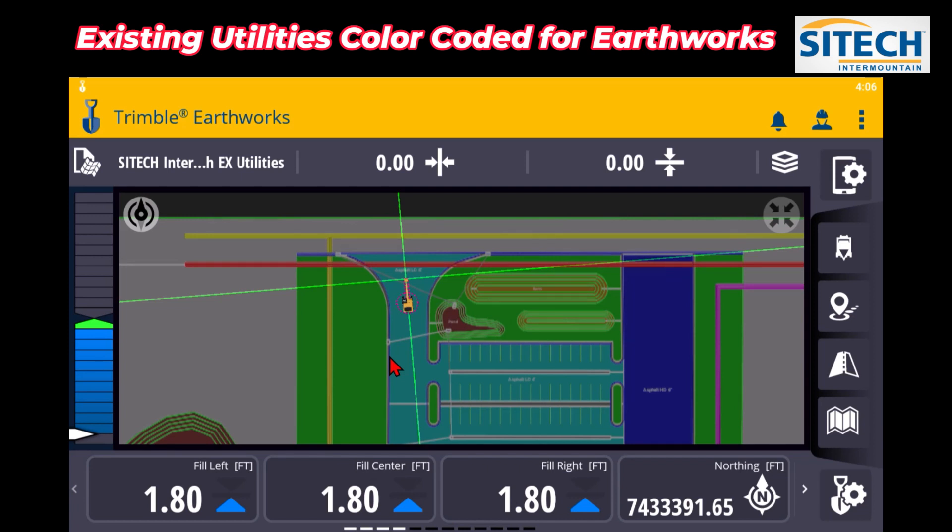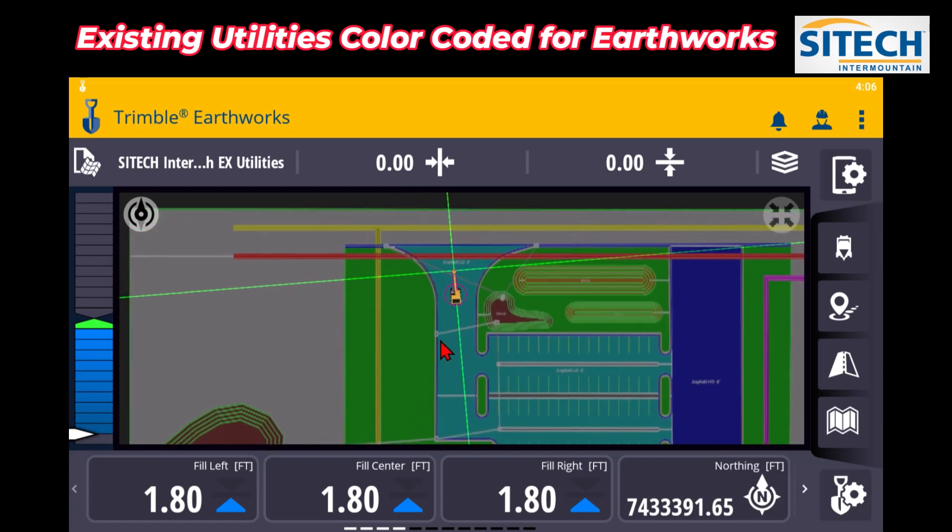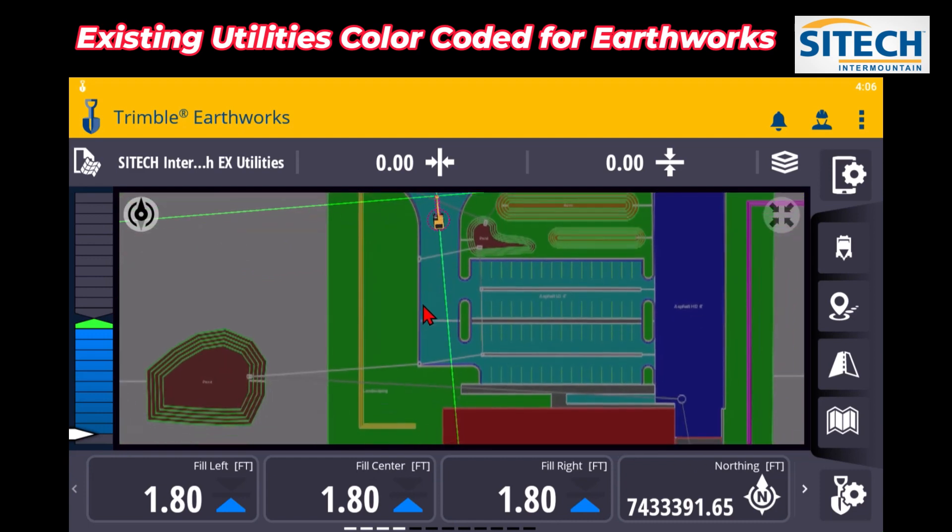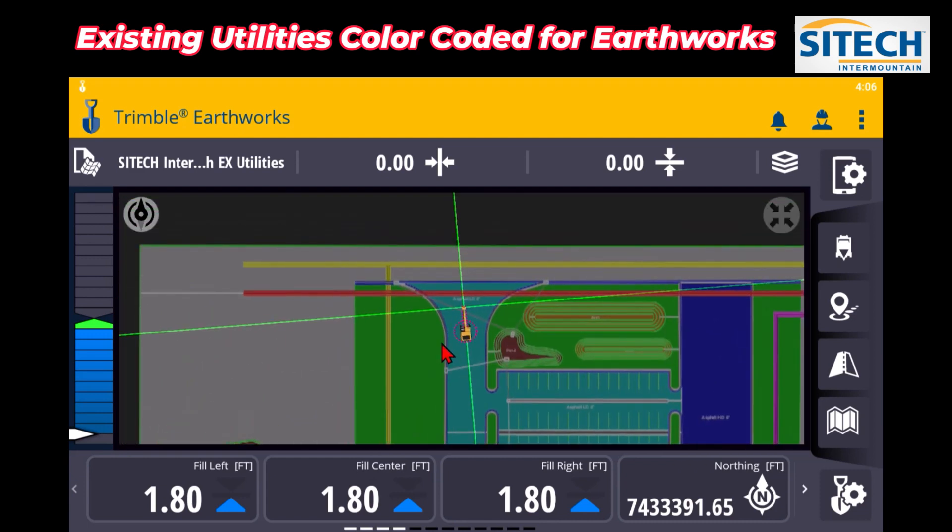This doesn't have to be existing utilities, this is just an exercise that I'm showing to get your mind thinking. You could use this for utilities that you even put in the ground or anything, think outside the box. But once again, my name is Jeff Larson and thank you for watching this video from SiteTech Inner Mountain on Earthworks color-coded areas.